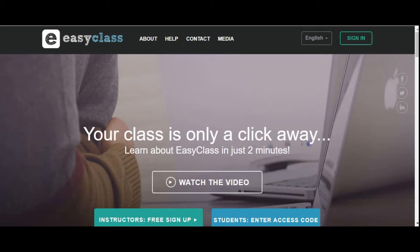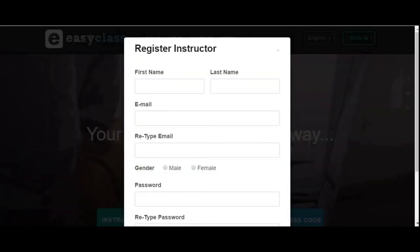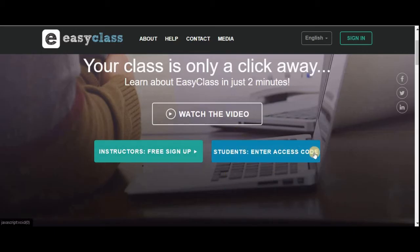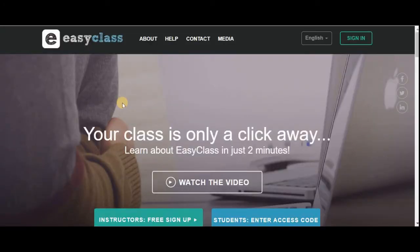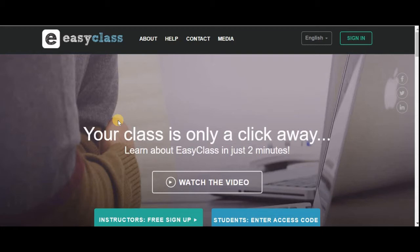In this platform you can have two different types of accounts: one for a student and one for an instructor. If you are an instructor you can sign up as an instructor, and if you are a student you have to sign up as a student. Today we are going to see how to use this platform from the perspective of a student, covering three steps: sign up, join a course, and use the available features.